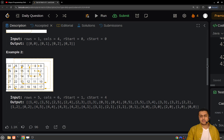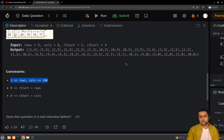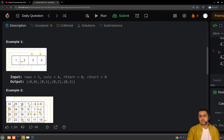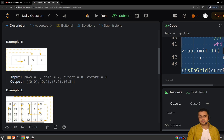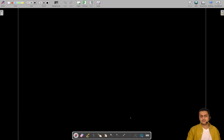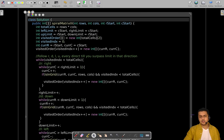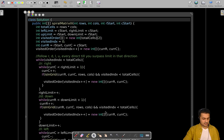Let's have a quick look at the constraints. The number of rows and columns will be of order 100. Rows use zero-based indexing, and the matrix will never be empty — rows and columns are always at least one. With those constraints noted, let's dive into the implementation. The code looks lengthy but it isn't — we will discuss it in detail.